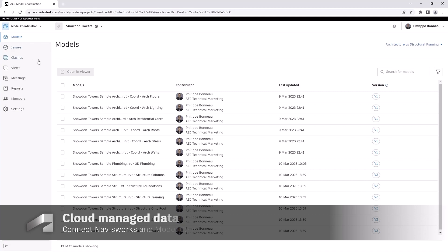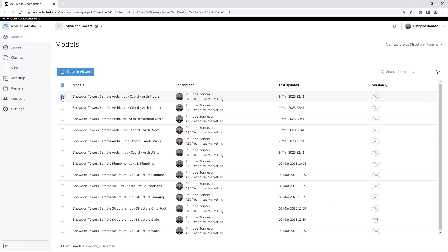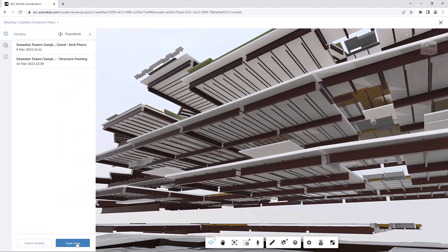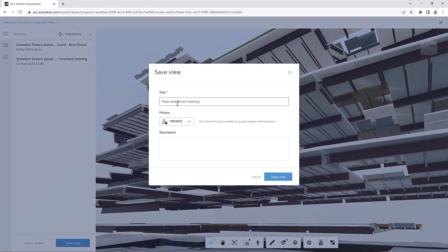With these models aggregated in Viewer, you can save them as a named view, making it easier to access the model content later.